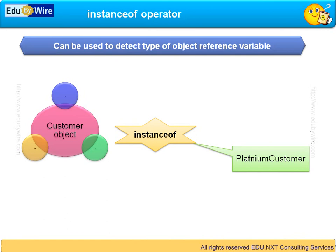This type detection is done at run time. Note that these types of customers were subclasses of base class customer.